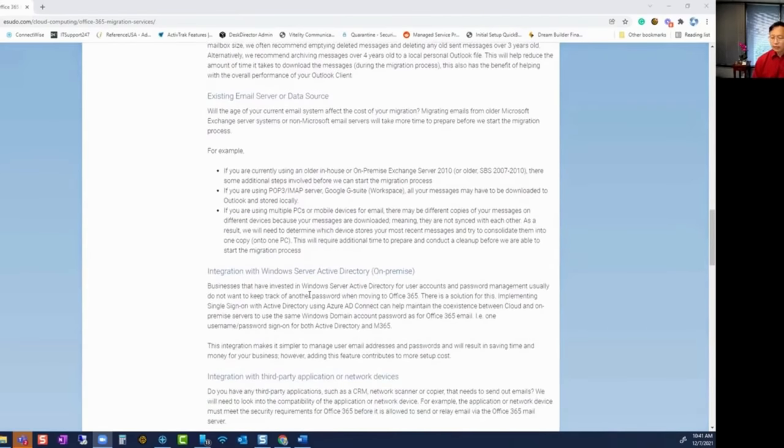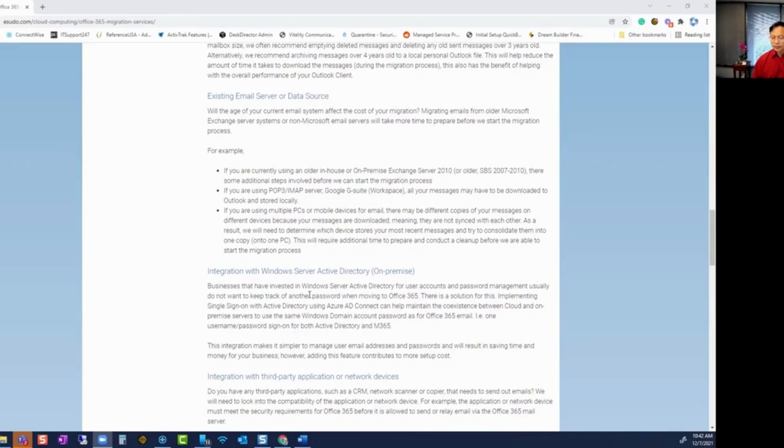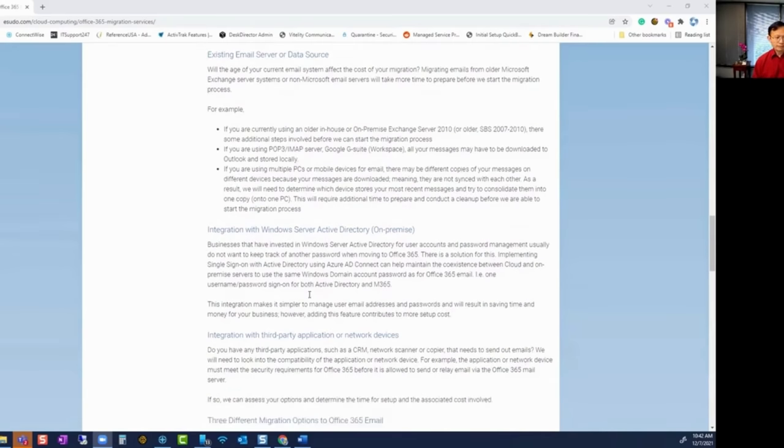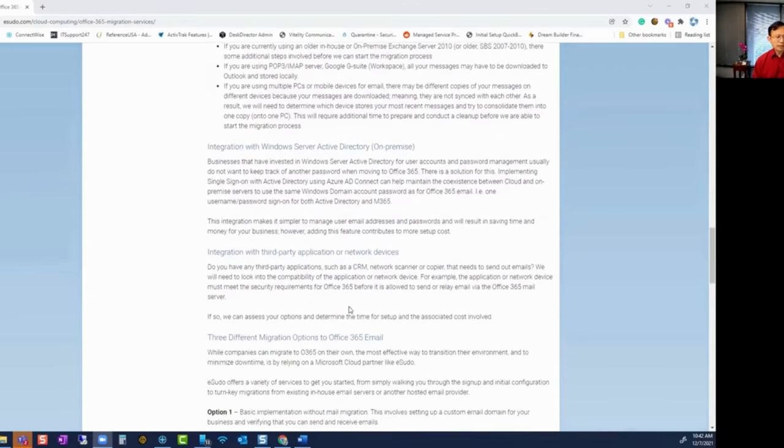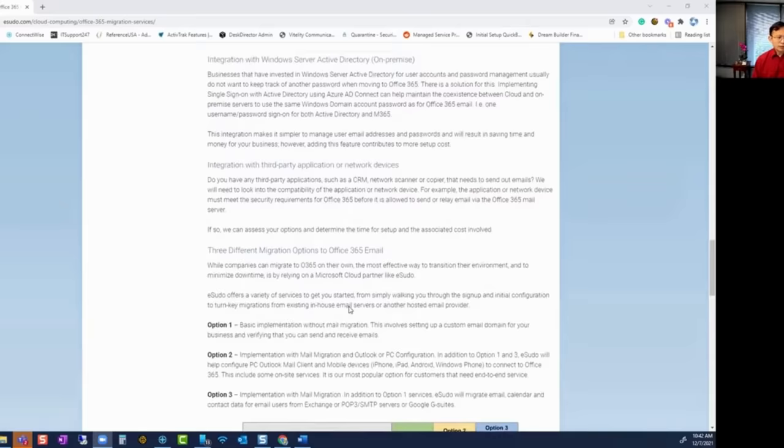Then we go on to say, if you also want to integrate with your on-premise Active Directory or with the Office 365 Azure Active Directory to provide a single sign-on or a password that you can use to log on to your computer and your email so you don't have to remember two different passwords. And then if you have third-party integration, such as CRM or ERP system, that will impact the cost as well.